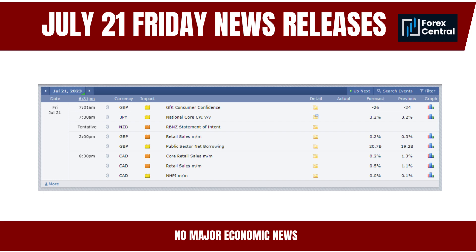Without major economic news to drive market sentiment, technical analysis can gain more significance, with traders relying on technical indicators and patterns to identify potential entry and exit points. Traders may also shift attention to broader macroeconomic factors such as interest rate differentials, geopolitical events, or general market sentiment. While there may be no scheduled major news, unexpected events — geopolitical developments, natural disasters, or central bank announcements — can still lead to sudden volatility and market movements.